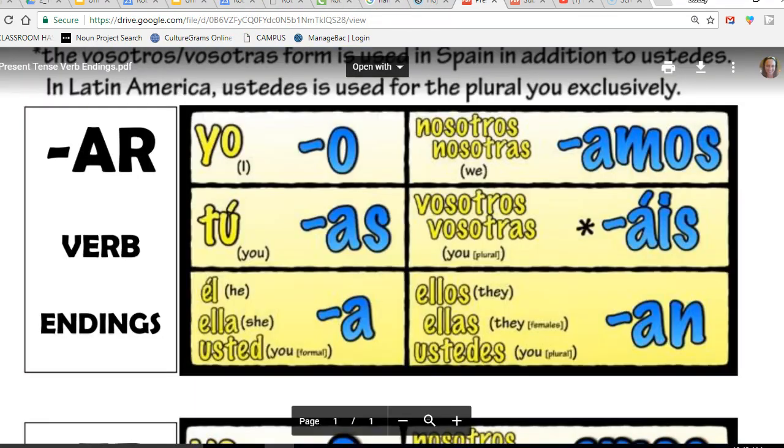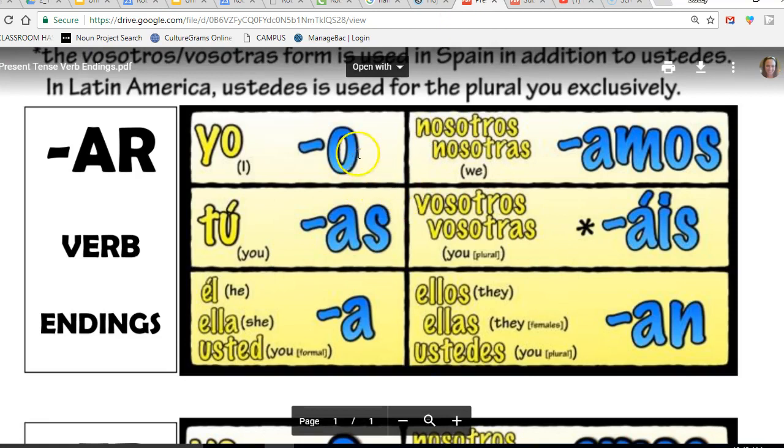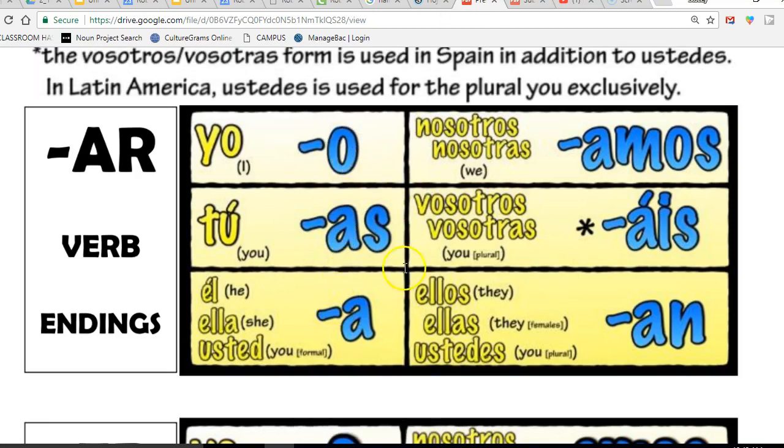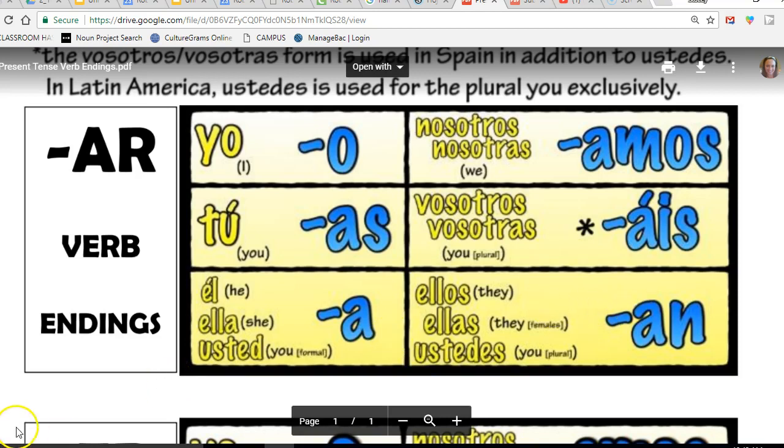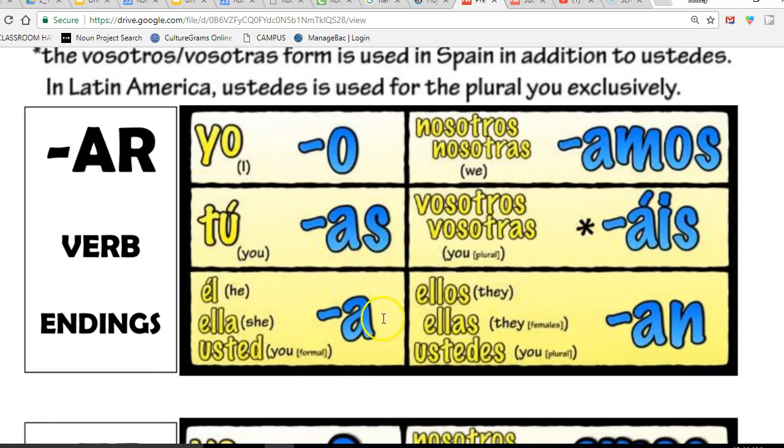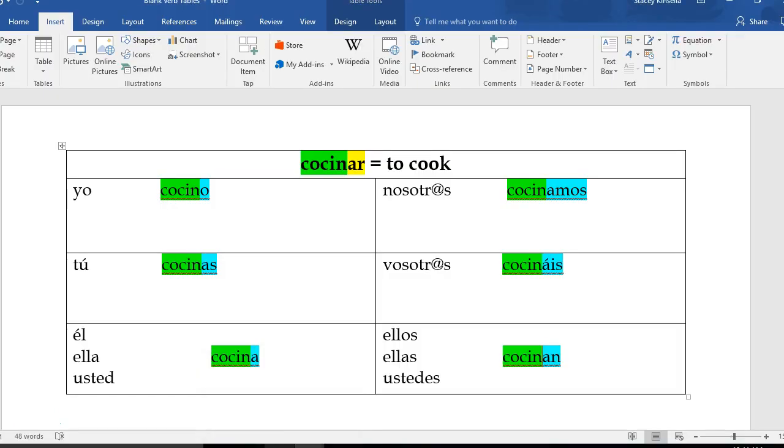So I'm going to bring us back to our ending page. Here's our endings page. These are the endings that I need to put on the end of the stem so that it says I cook, you cook, he or she cooks, etc. So what I did is I took these AR endings and I added them to our verb that we're working with, cocinar. You can see now that the stem is highlighted in green and the ending is highlighted in blue.